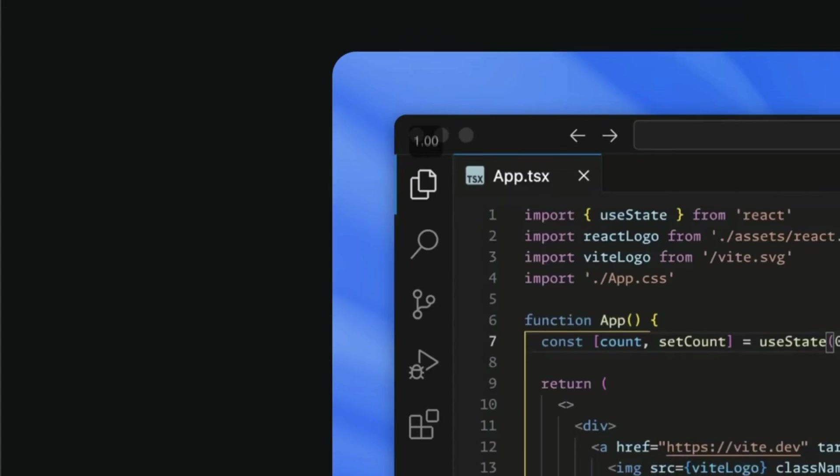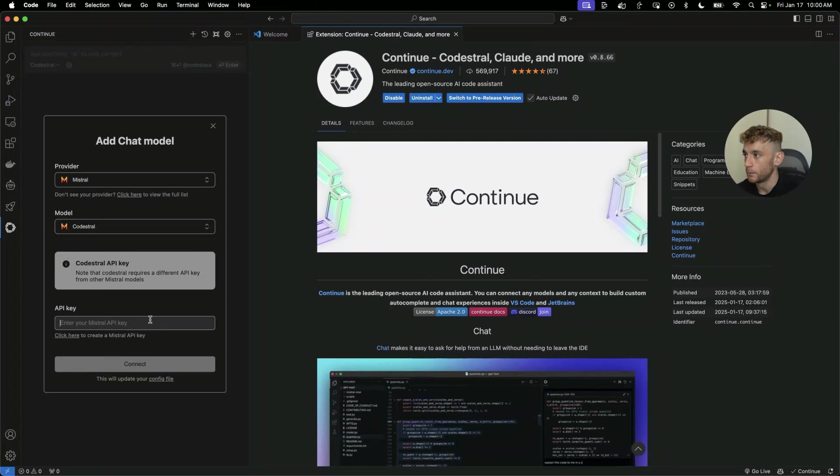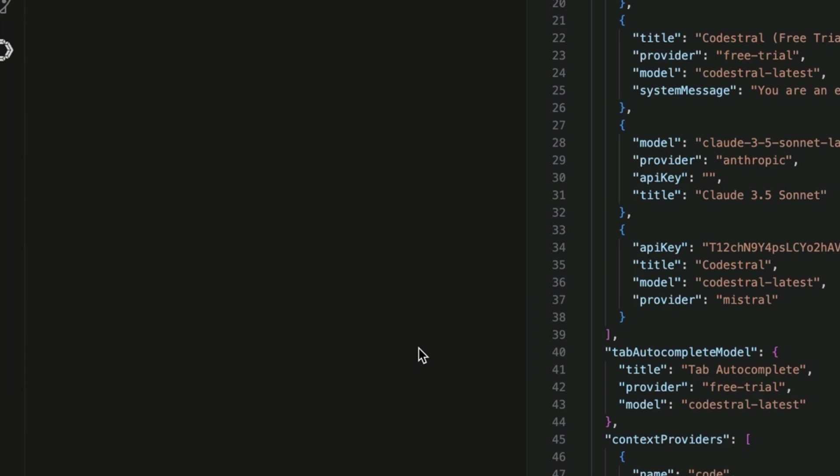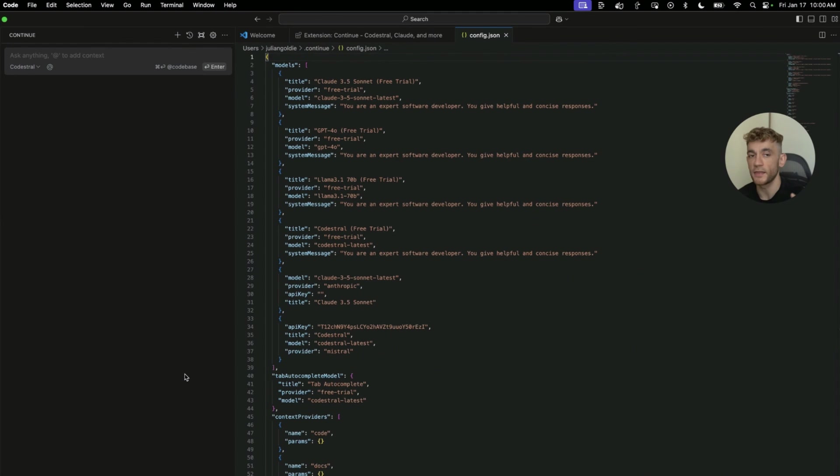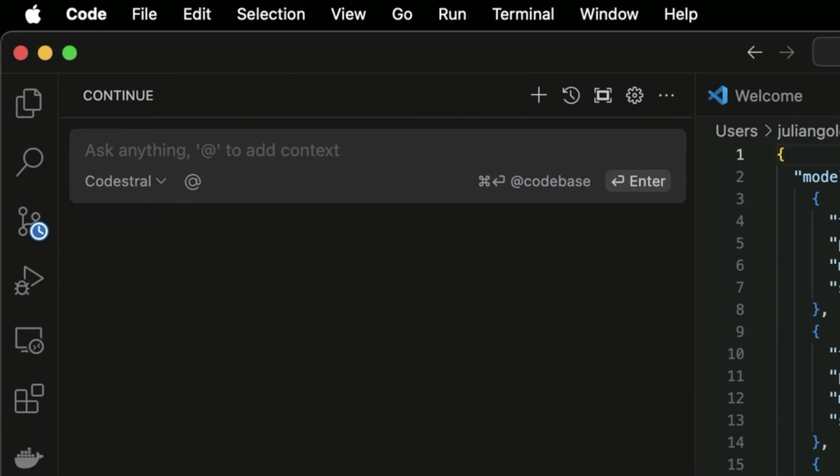So from here, we can just go to continue. And then on continue, you would click to add chat model, select Mistral from the list, then select Codestrel from the list, and then plug in your API key down here. How'd you get the API key? You go back to Mistral, dashboard, copy and paste that bad boy. Plug that in right there. Hit connect. I'm going to delete that API key straight after the video because everyone on YouTube has now seen it, but you get the point. And now from here, you can ask it to do whatever you want.